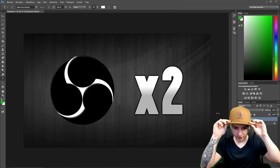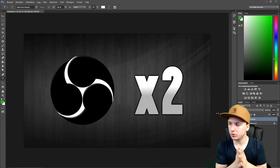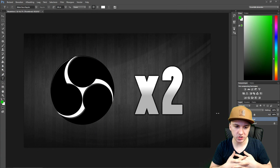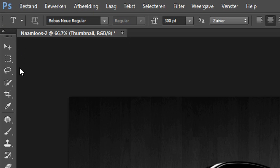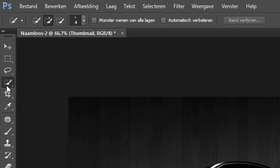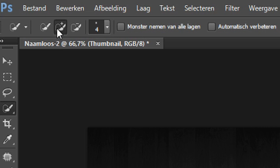We're on Photoshop and I'm going to use the quick selection tool to show you what it does. You want to go to the top and pick the quick selection tool. As you can see we have three options right there — the middle one is to select anything that you like.